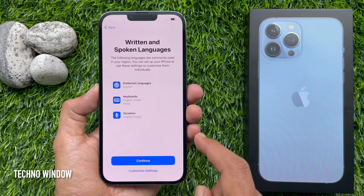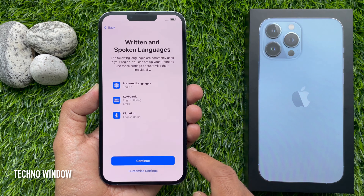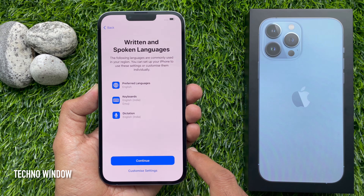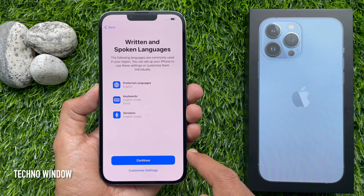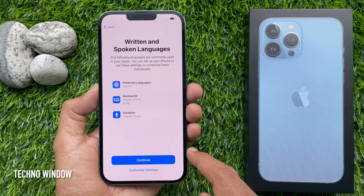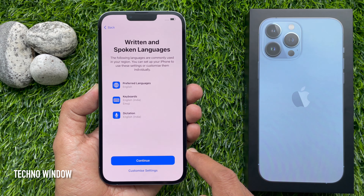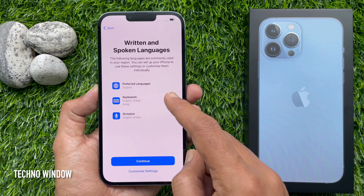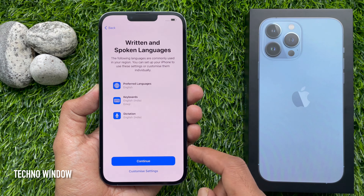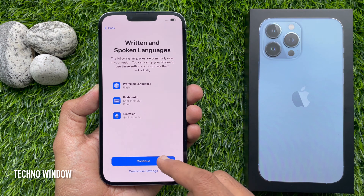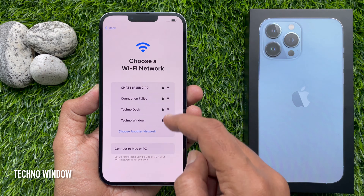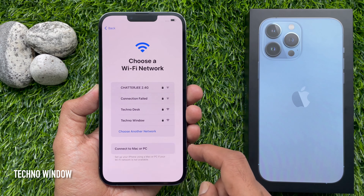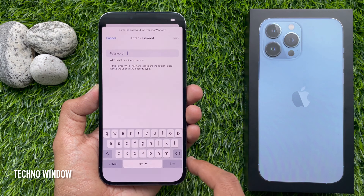For written and spoken languages, the following languages are commonly used in your region. You can set up your iPhone to use these settings or customize them individually, including preferred languages, keyboards, and dictation. Tap Continue. Now choose a Wi-Fi network — if you have Wi-Fi, tap on the network and enter the Wi-Fi password.